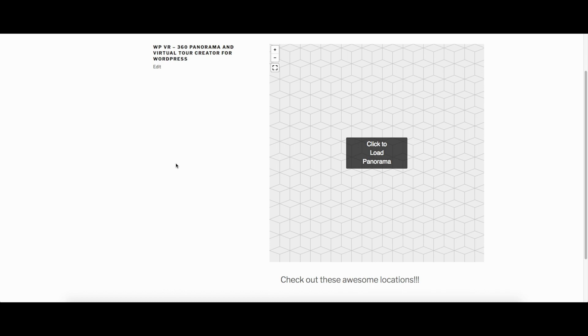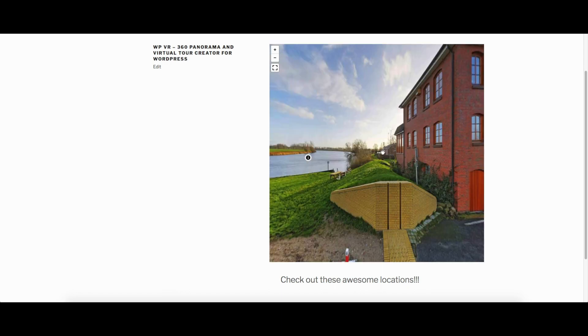Hi there, how are you? Today I'll be showing you how you can easily create a virtual tour for your WordPress website. Let me just show you what I'm talking about. You see, when I click on this, it's taking me to this image.